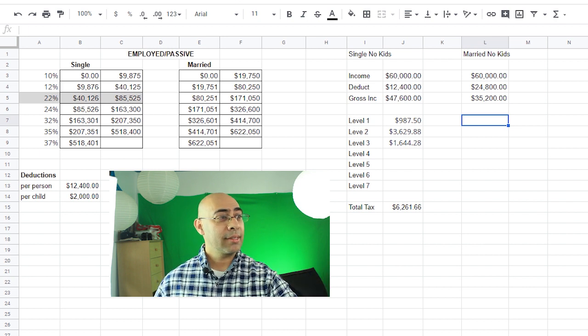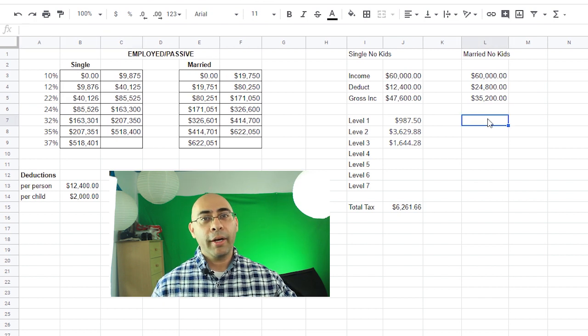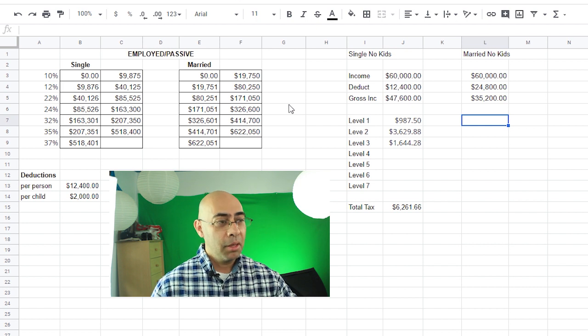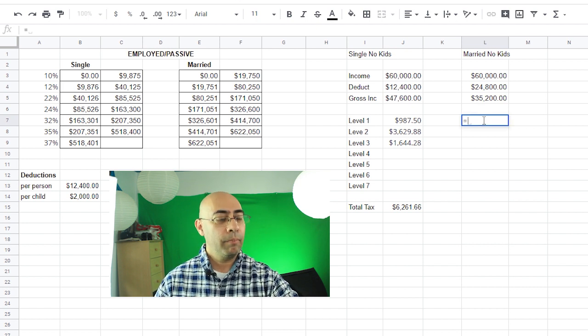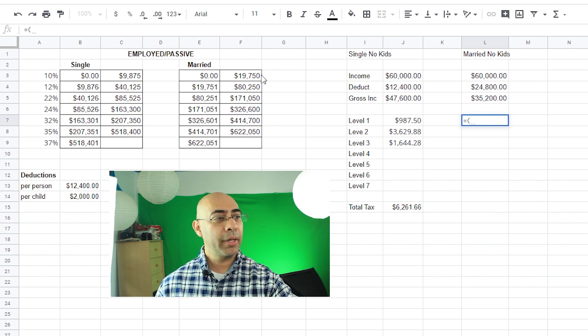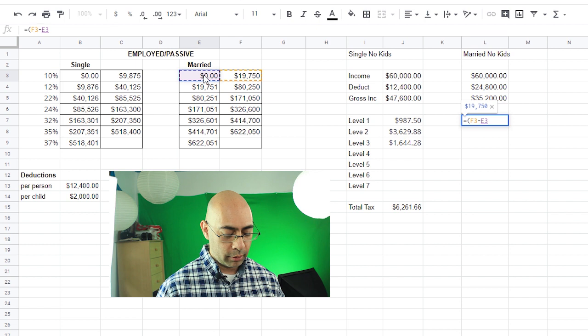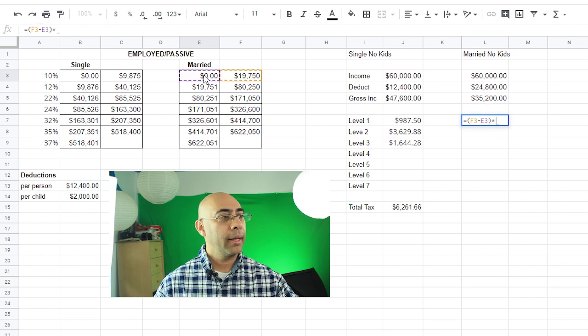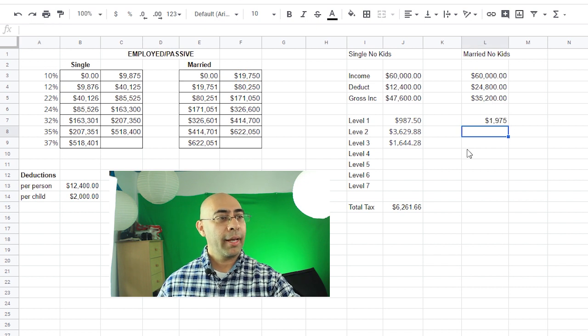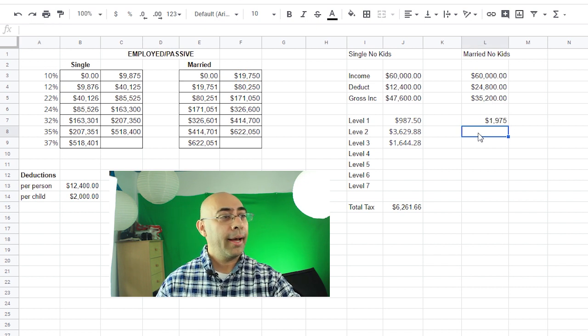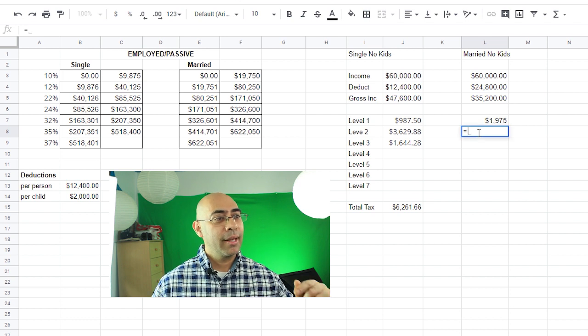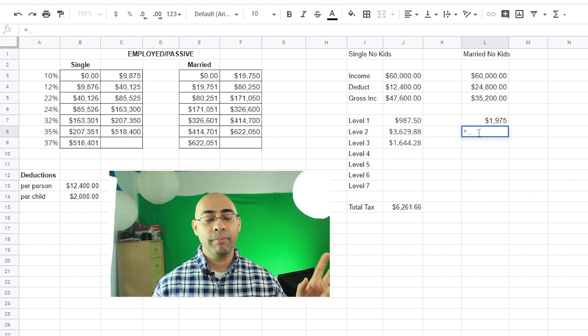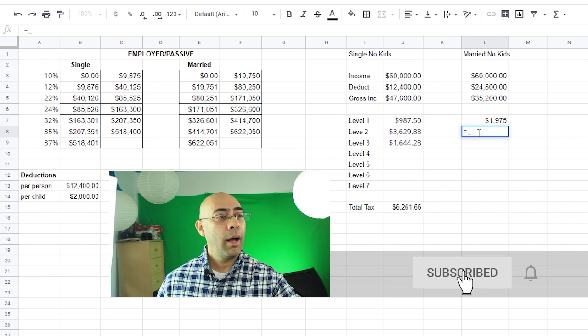So already when it comes to taxes, being married you're going to be paying less in taxes. And in fact you're not at this second level anymore being married. So now I'm going to use the numbers from the married section for my taxes, but the idea is still the same. You do equal, open the parenthesis, go to the first level, the biggest number there minus the smallest number there, multiply by 10%, boom. So you're paying that much in taxes for the first level. And now for the second level, since $35,200 is in between $19,700 and $80,200, I just click on my gross income.